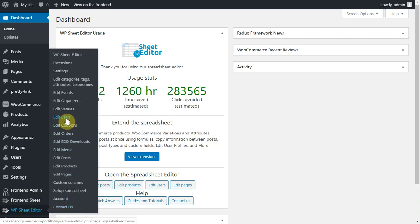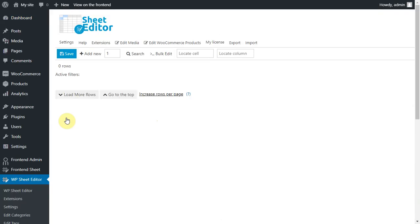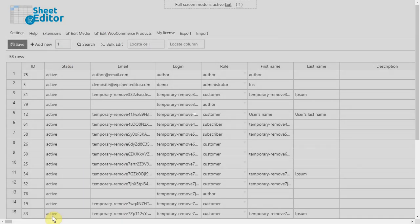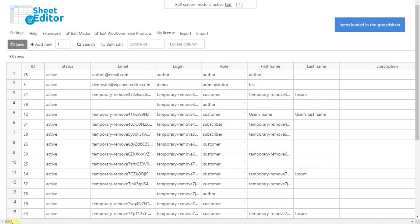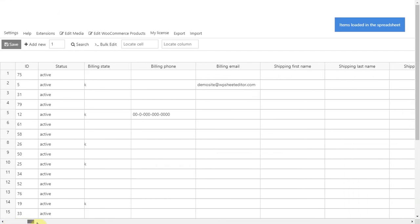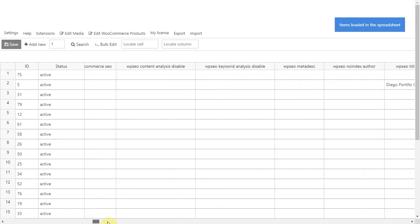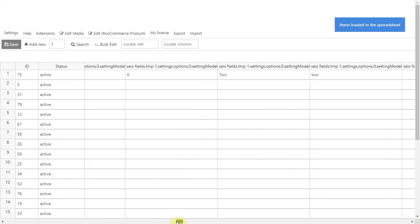This plugin displays all WordPress users on a spreadsheet. You can filter users and apply massive changes to them using the bulk edit tool.